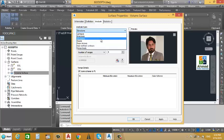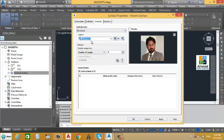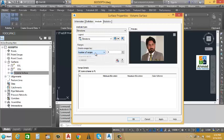We will select Elevation here. You will also find a legend mentioned for the elevation. After this, you will find the range options — create range by Number of Range, Range Interval, or Range Interval with Datum. We will go with Number of Range, which means how many types of colors you want to choose. We will use around 11 colors, so I will type 11 here.